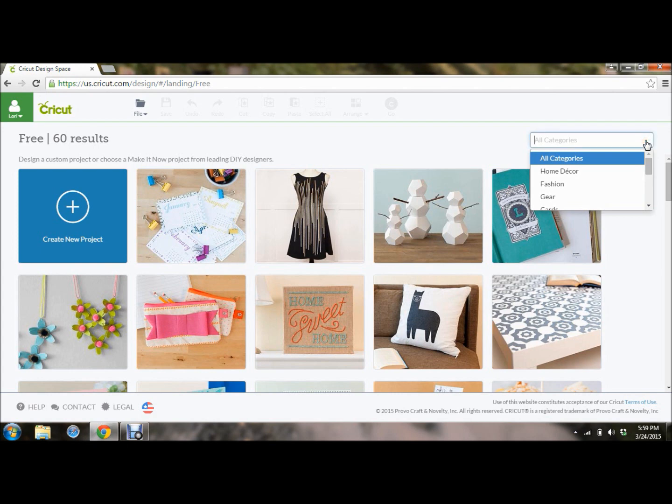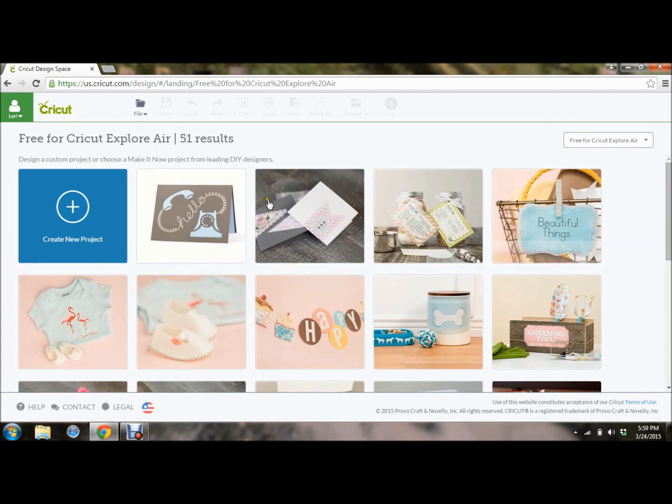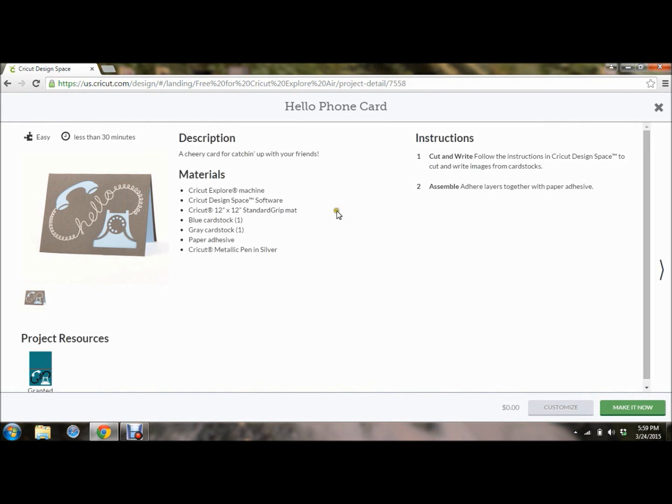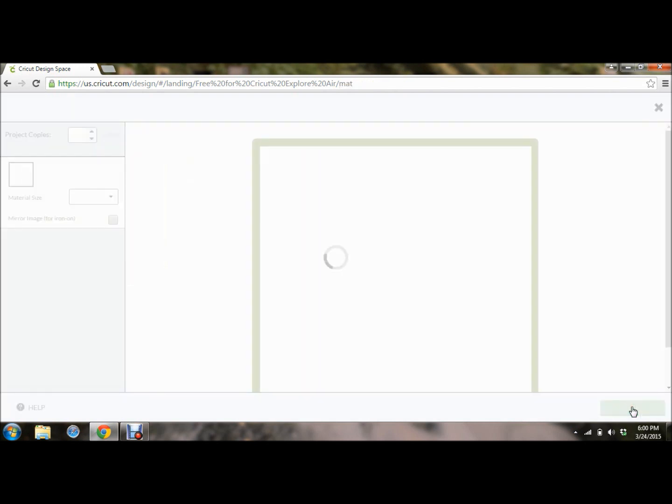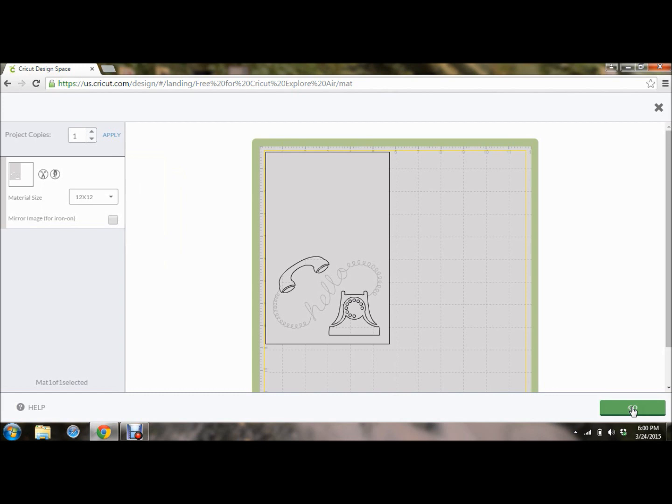If you have the Explore Air, the first thing you're going to want to make is one of your free projects. And this hello phone card is the project that comes with your Explore Air. If you were to click on that, it's going to show you the materials you need to make it, what it is, how long it takes to make it. It falls in the easy category. And it's going to tell you that you're going to cut and write. So you're going to want to have your pen ready. You're going to assemble some cards. Now, you can see right down here, it is free to make this card. And all the supplies, your paper, are in your kit. So look in your little welcome kit that came in your box, and it's right there. So you can click on make it now.